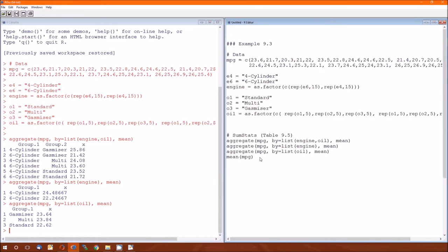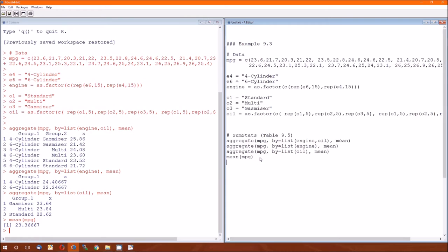And then, of course, the grand mean is just the mean of the MPG. And that's the absolute bottom right, the y bar dot dot dot. It's 23.367 in the book, but it looks like to be 23.36 repeating.